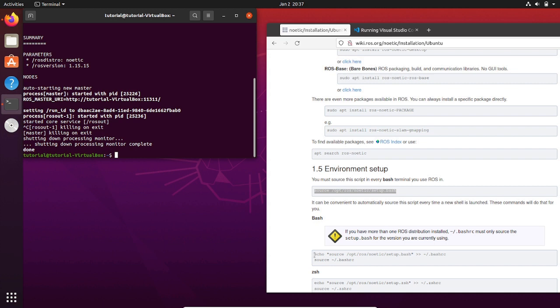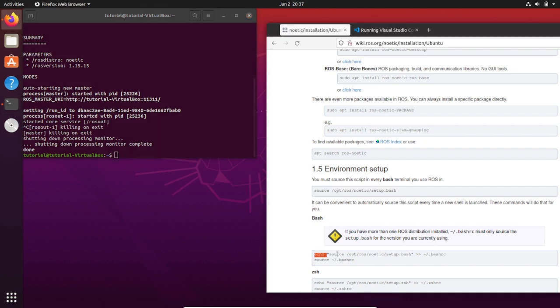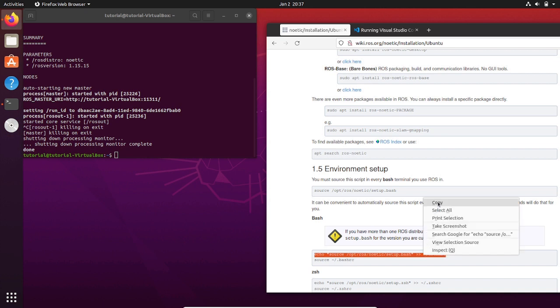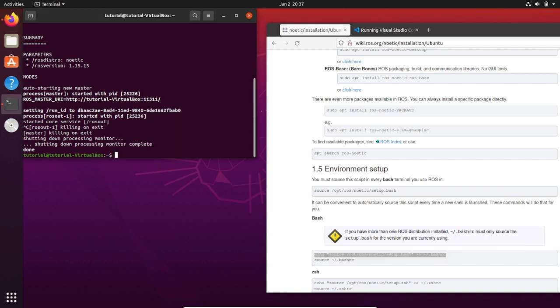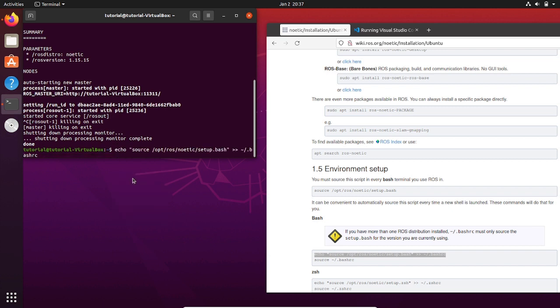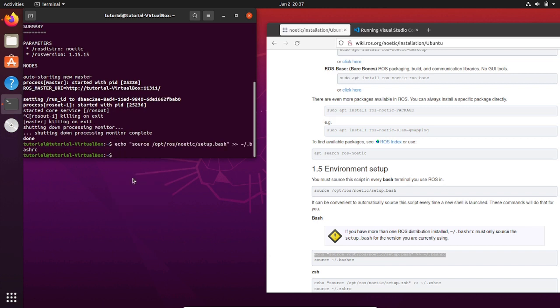This procedure might bother you. So in order to get the ROS environment in multiple terminals, we should add that command to the bashrc script. This file is a hidden file and it is in the home folder. Let us copy and paste this command on the terminal.